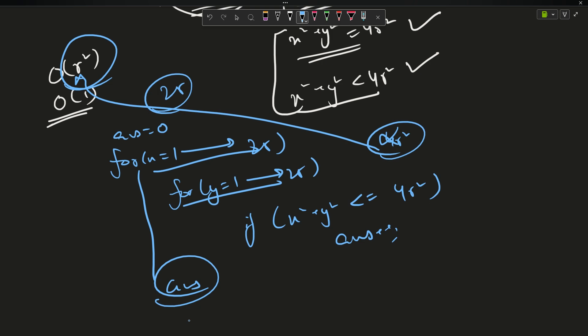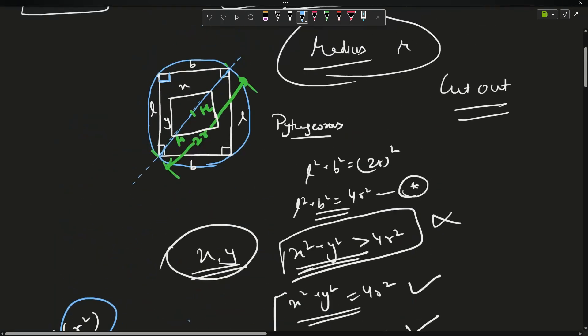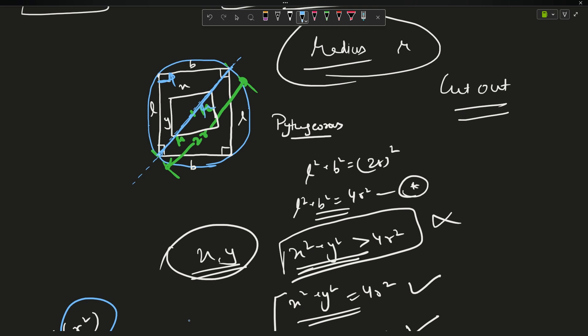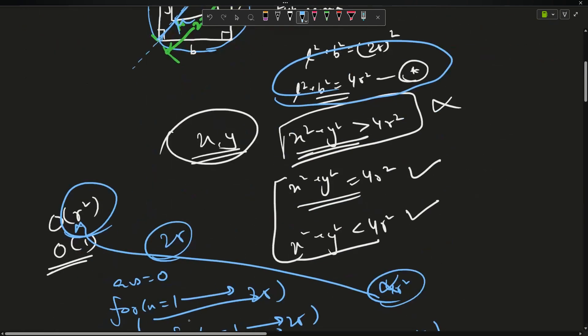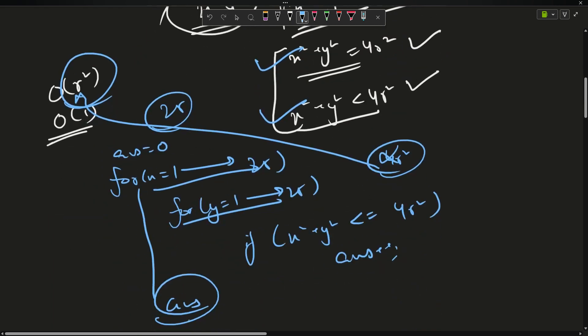Let me recap the approach. Circle and rectangle — because of the 90-degree angles, the diagonal is the diameter. Since the diameter is 2R, we get L² + B² = 4R² in the maximal case, which is the star equation. From the star equation we derived the two possible relations for length and breadth, and we just count the valid pairs.